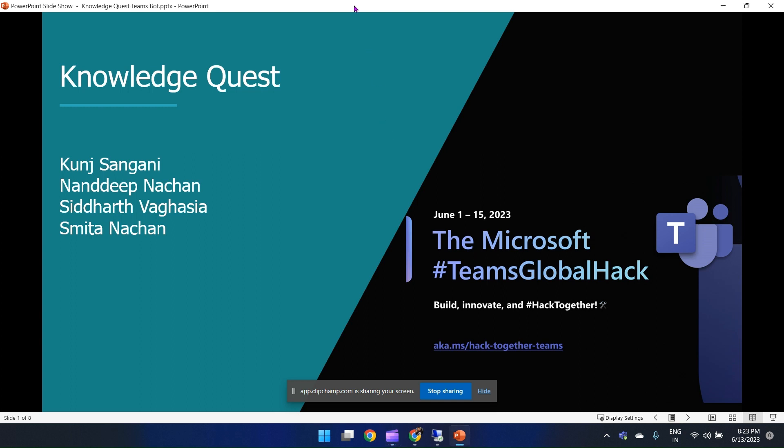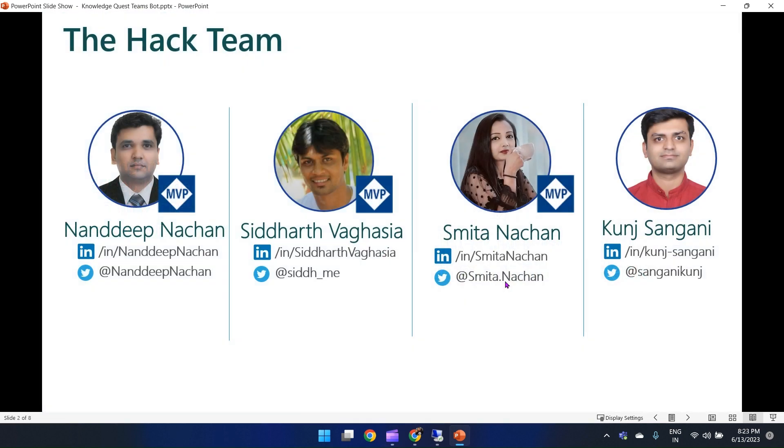Hello everyone, welcome to the Microsoft Teams Global Hack. We are excited to show our hack on Knowledge Quest. Knowledge Quest is a Teams bot — an interactive chatbot application designed to allow users to test their knowledge on specific topics using the power of OpenAI.